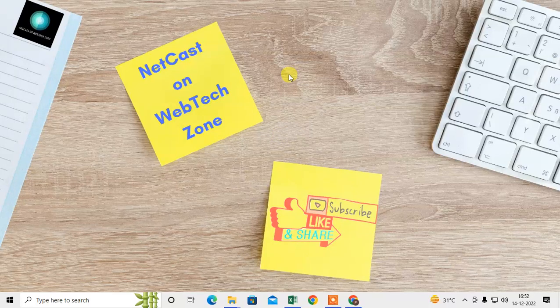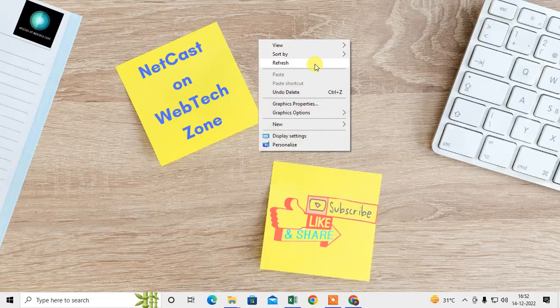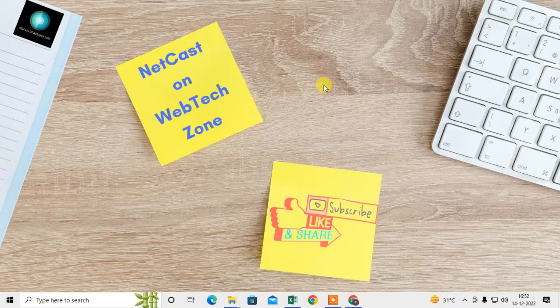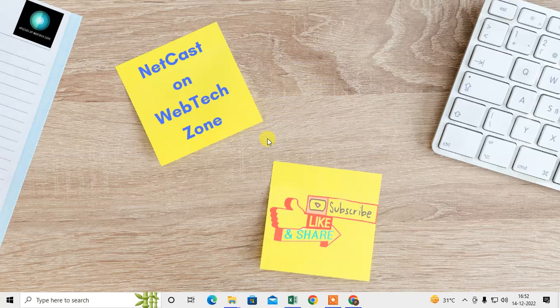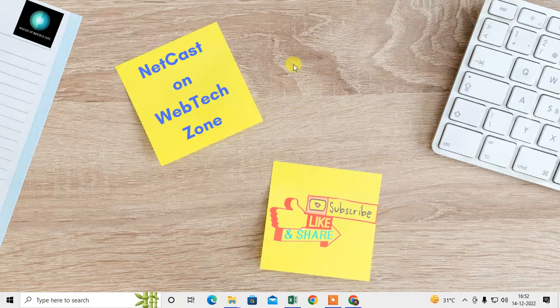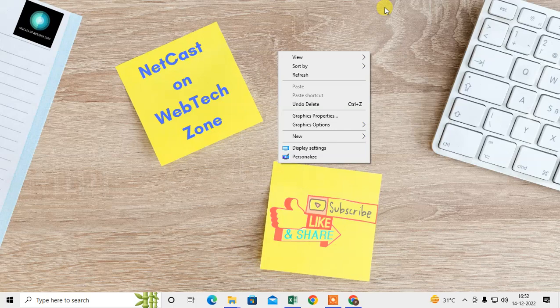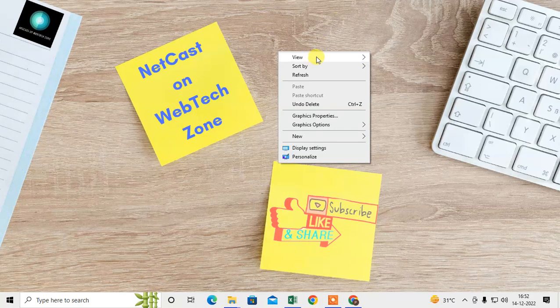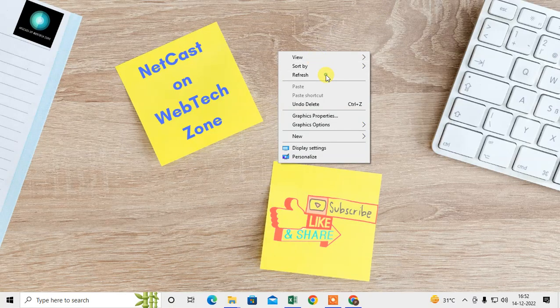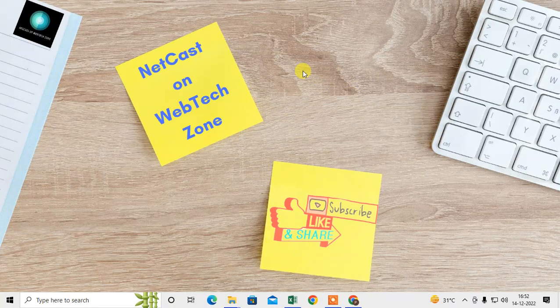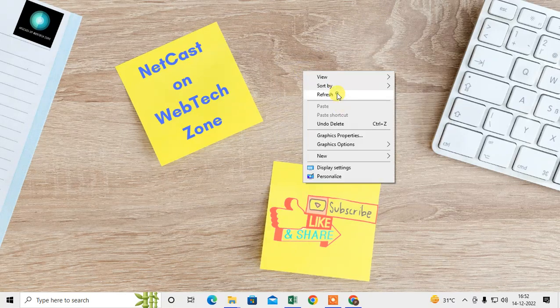How to stop Bing from opening on Google Chrome. In this video tutorial, I'm going to show you how you can change your search engine from Bing to Google or from Bing to any other search engine.